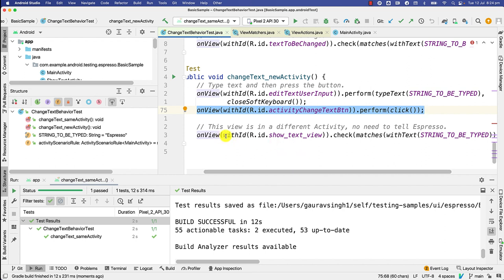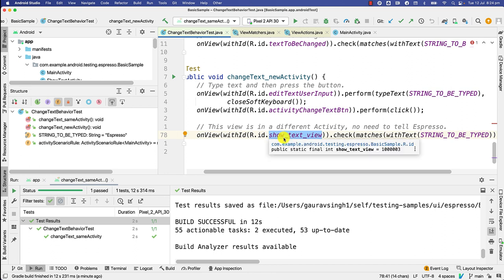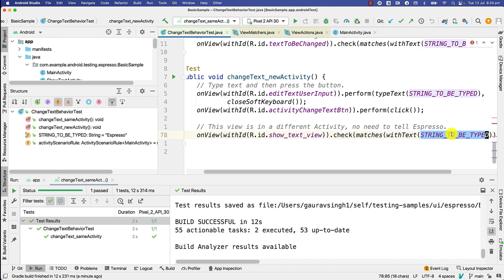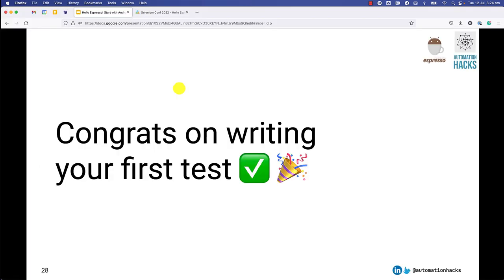So you just specify, okay, I want to find the show text view element, and I want to check that the text is updated based on what I said. So this is great. Hooray! We have written our first Espresso test.